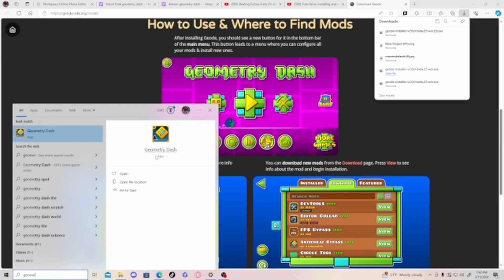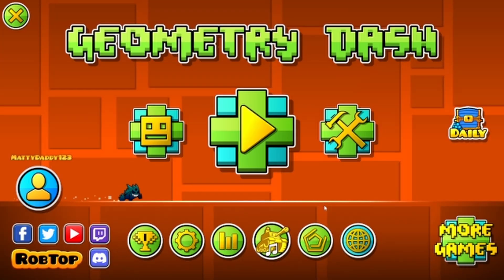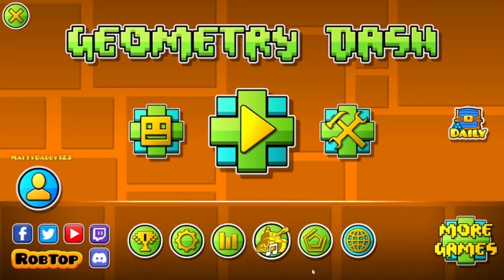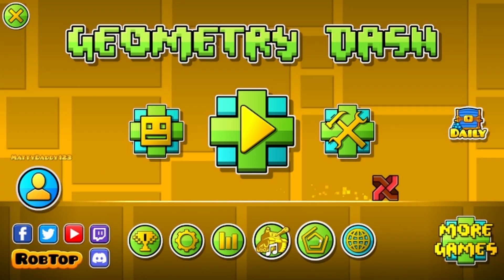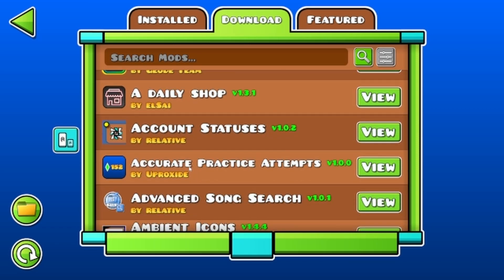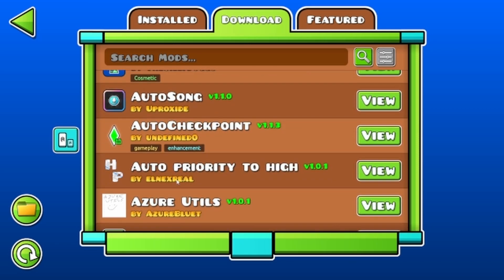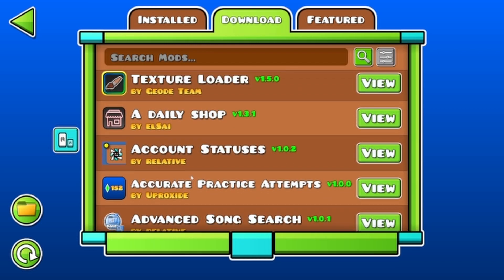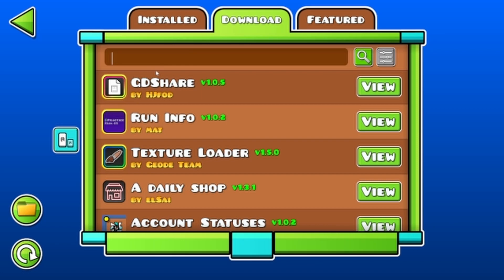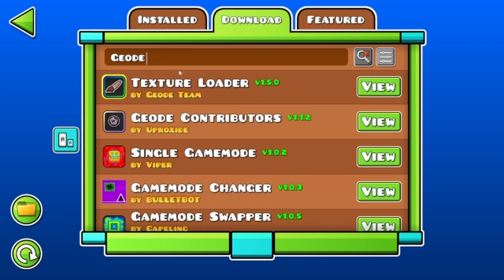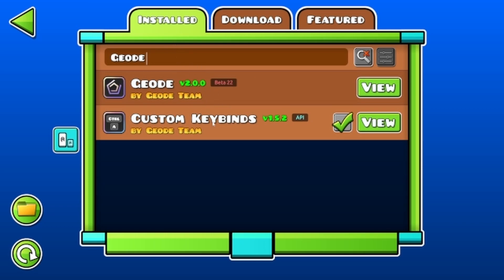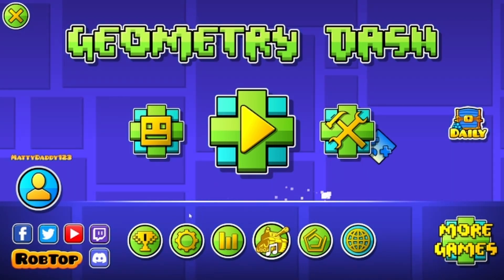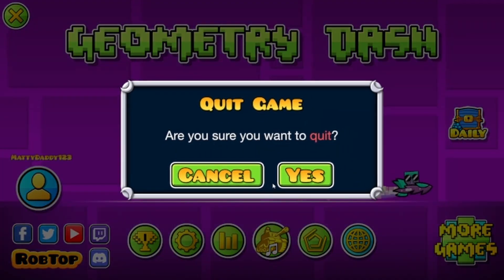Now all you have to do is open up Geometry Dash. Now that you have fully downloaded the mod, you click on this. You want to go to download, and then you see all these mods which you can download for Geometry Dash, which is pretty dang cool. But what you want to do is click search mods and search for Geode — that's what you want to search. I already have it installed; this is it right here. Once you have installed that, you want to restart the game.